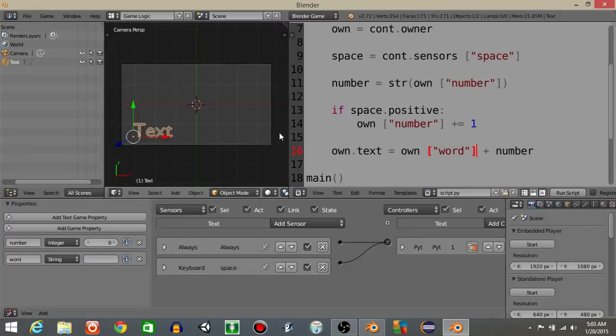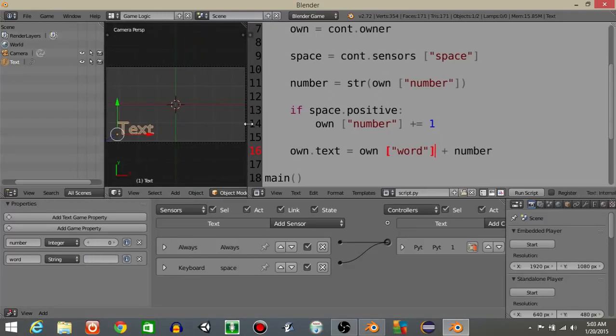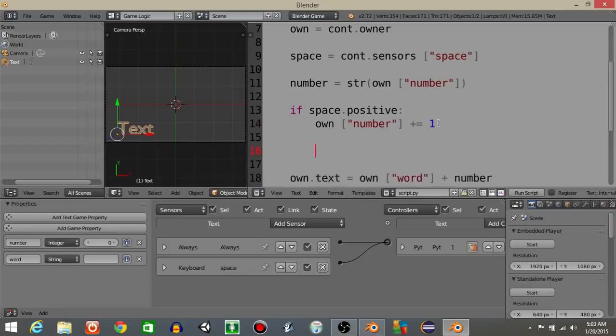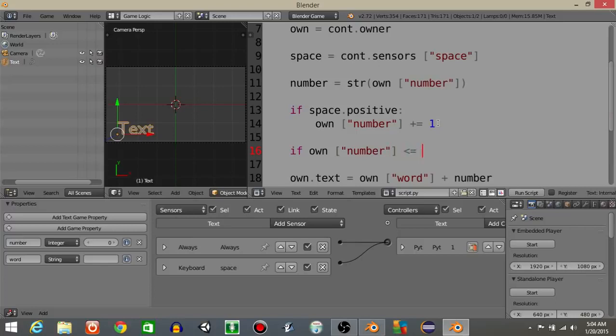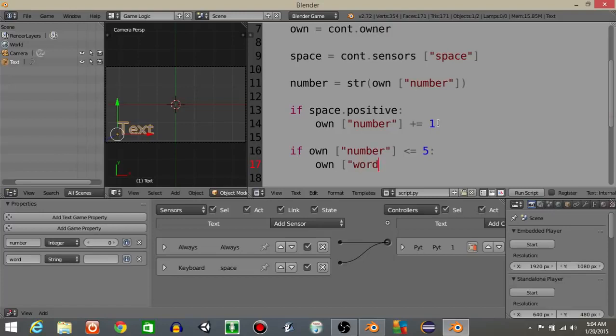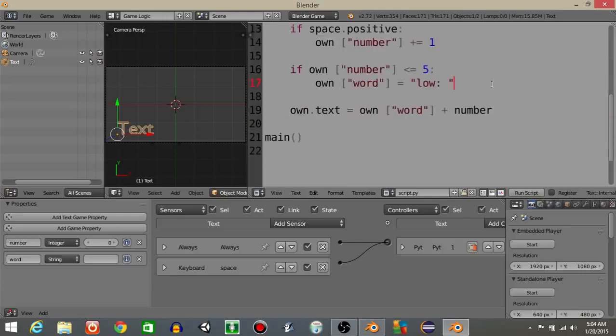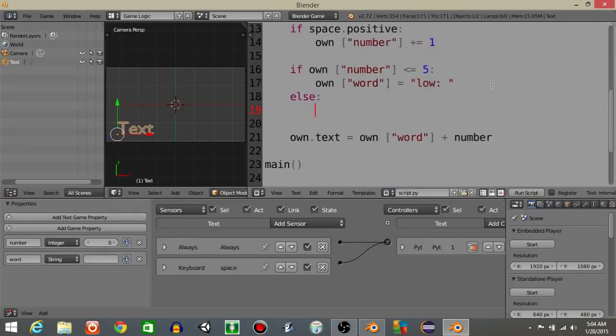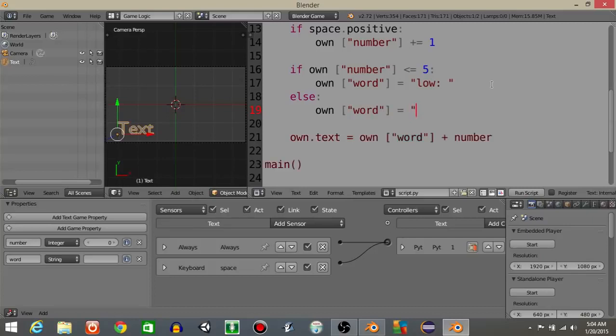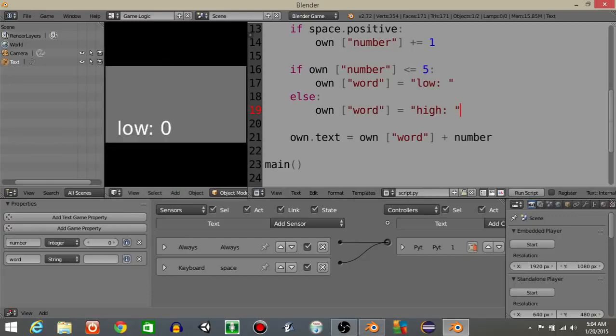But let's not have that be that. Let's have an if statement. So if own number is less than or equal to five, we're going to have own word equal low like this. And if it's an else, we're going to have own word equal, let's say high. But you can see that if I hit space, once it reaches six, it's going to change like that.